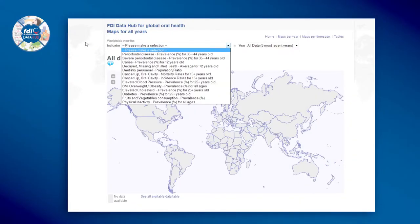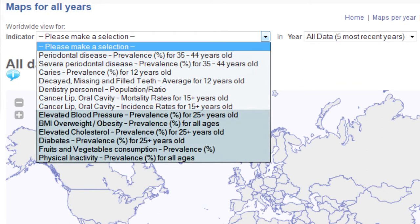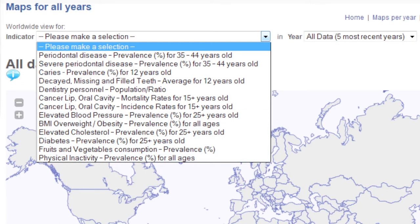On the FDI Data Hub you will find two types of indicators: oral health related indicators, and indicators for risk factors common to non-communicable diseases — NCDs for short — and oral diseases.